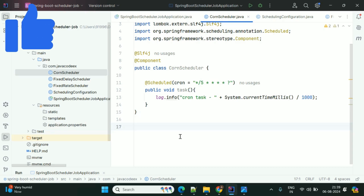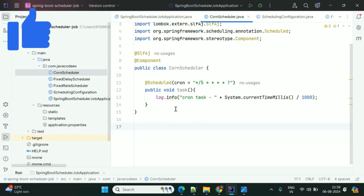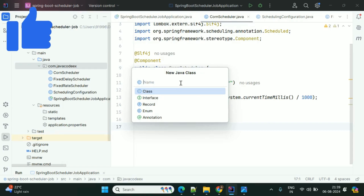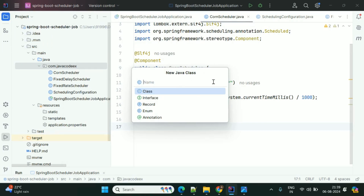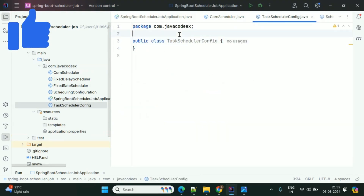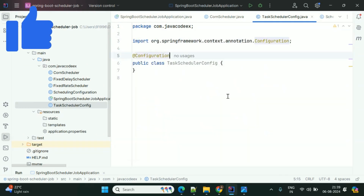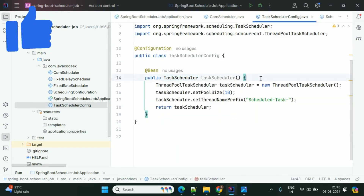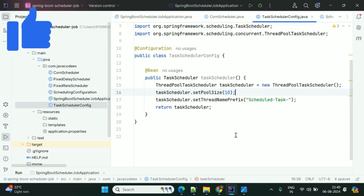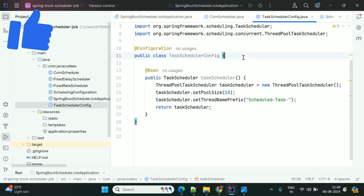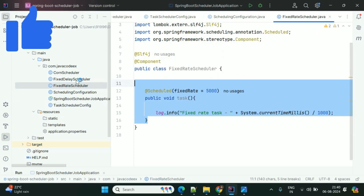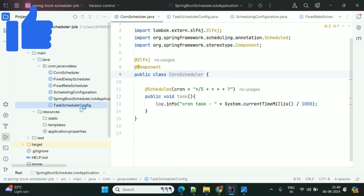Whenever we start this scheduler, Spring starts with a single thread executor only. If you want to run concurrent execution, we need to specify the thread scheduler. I will show you how to create this thread scheduler configuration. I'm creating a thread scheduler configuration class using @Configuration, setting the task scheduler pool size to 10. If you want to execute tasks concurrently, you need to use the thread scheduler. In this video we discussed Fixed Rate scheduler, Fixed Delay, Cron expressions, and task scheduler configuration.